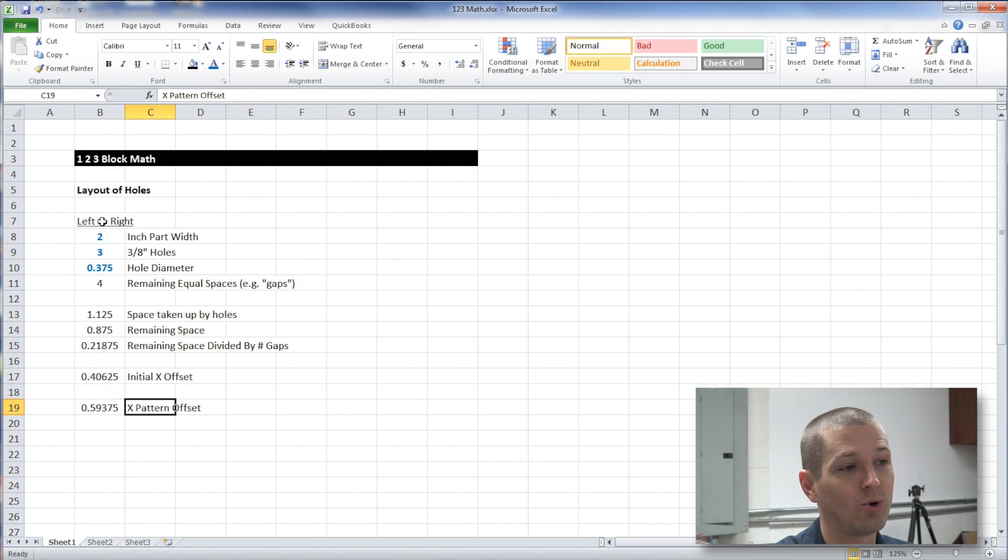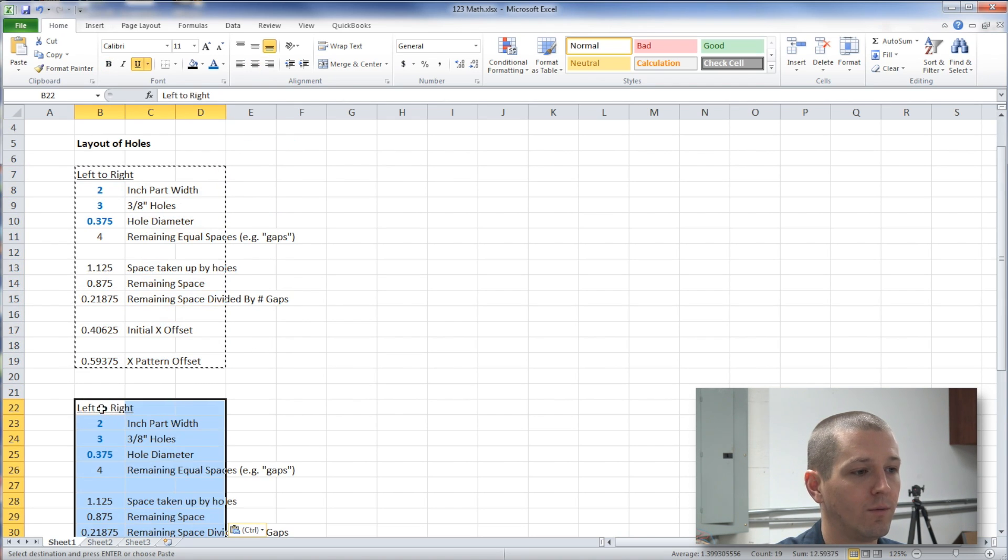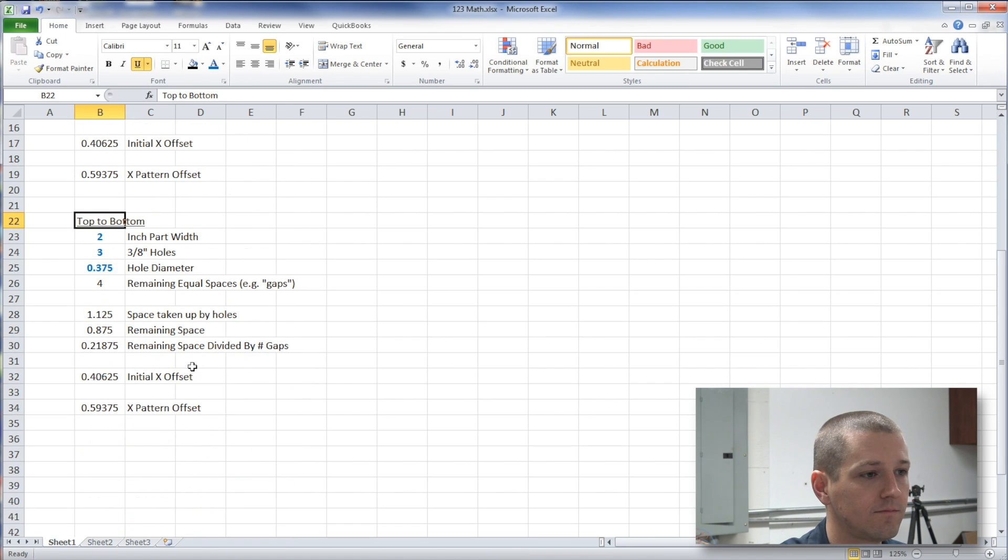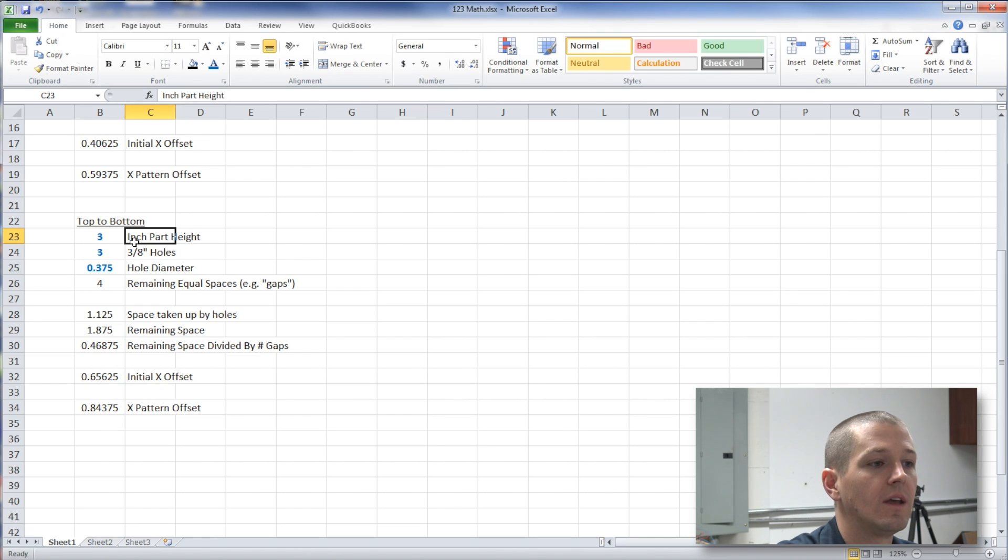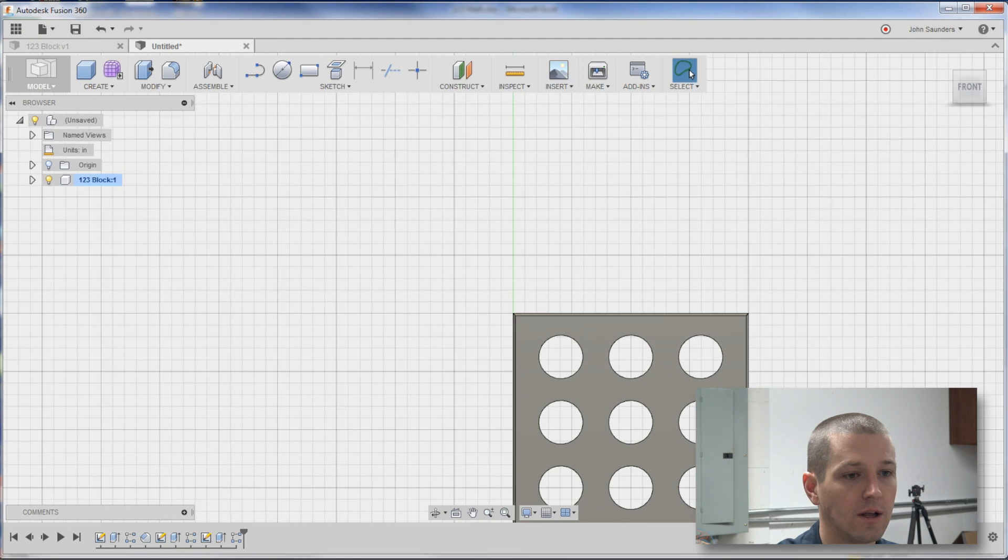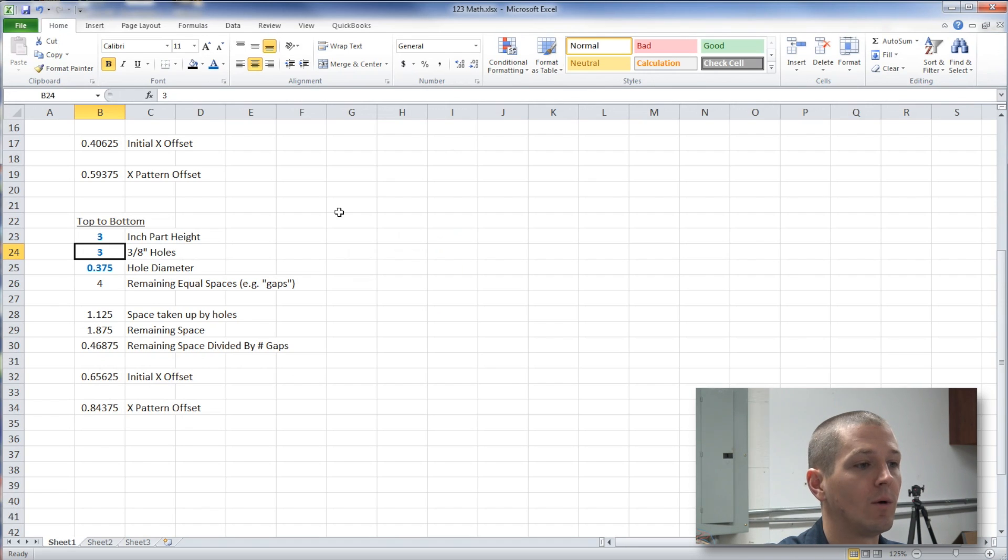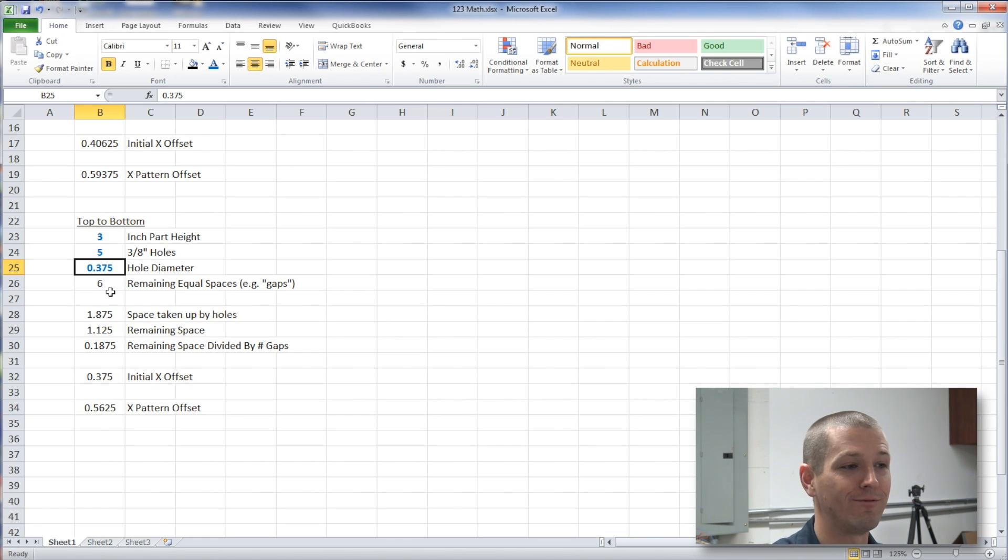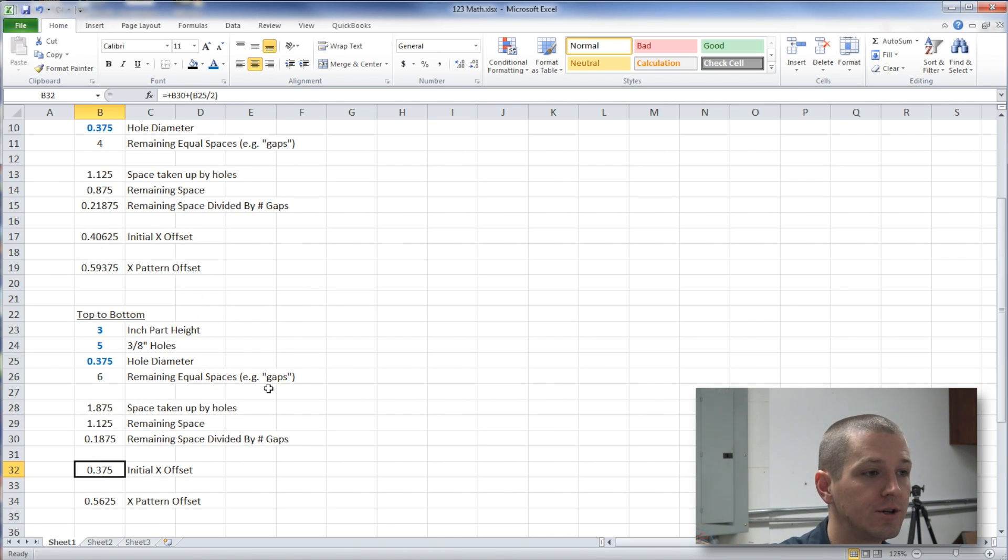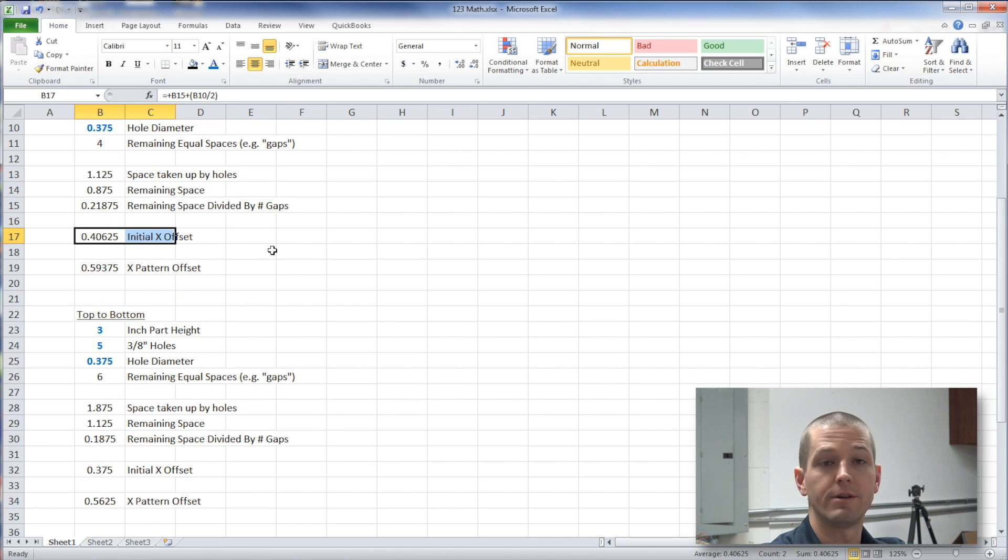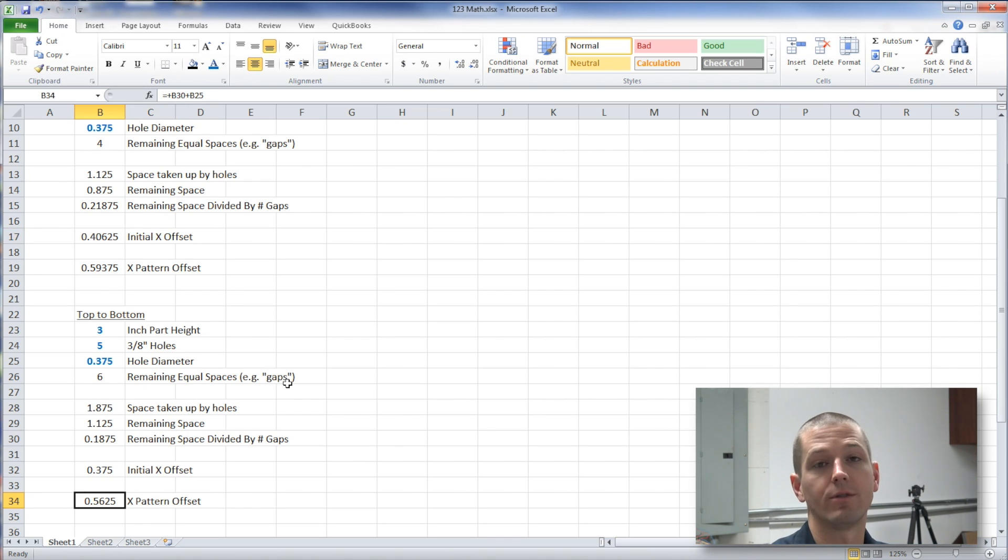So here's what's cool about doing it like this in Excel, is if we copy this, and we paste it here, and we say top to bottom, and let's say it's now a three inch part, so the part height, we'll call it, is three inches high. We're going to figure out the distance for the five holes that run top to bottom. Well, we have five three eighths inch holes. They're the same hole diameter, everything just auto-populated for us. And so what we see is to space those evenly, top to bottom, our initial offset is .375, versus a little bit different when we did the x width, and the pattern, as we go down, is again just a hair different.